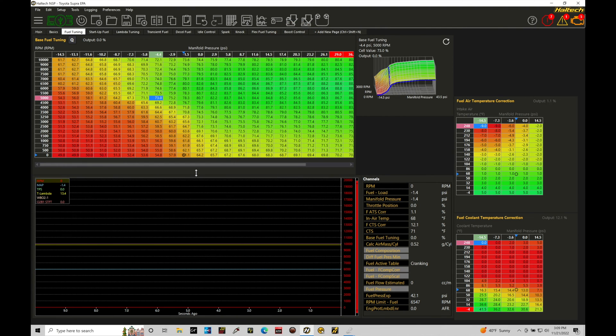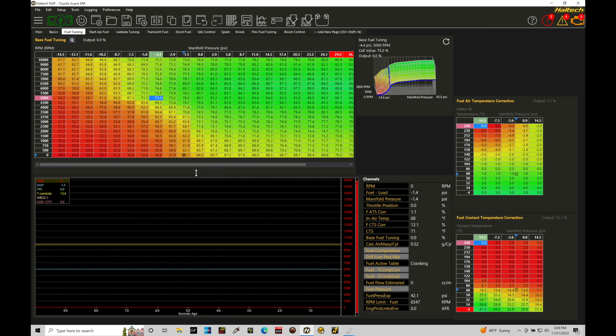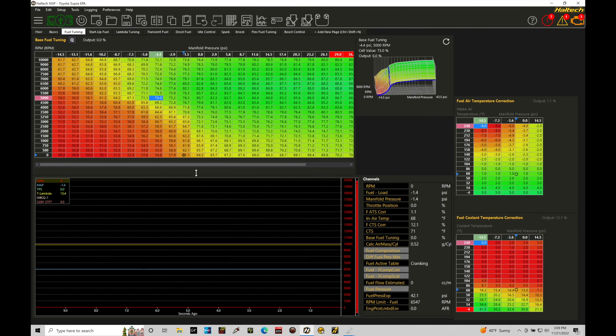Okay, let's get started. We're going to be taking a look at setting up our pulse width modulated outputs from our Haltec Elite using our NSP software. A pulse width modulated output is going to allow us to pulse a device that we're trying to control. Certain devices such as an idle control motor or a boost control solenoid require the use of a pulse width modulated type of output control.